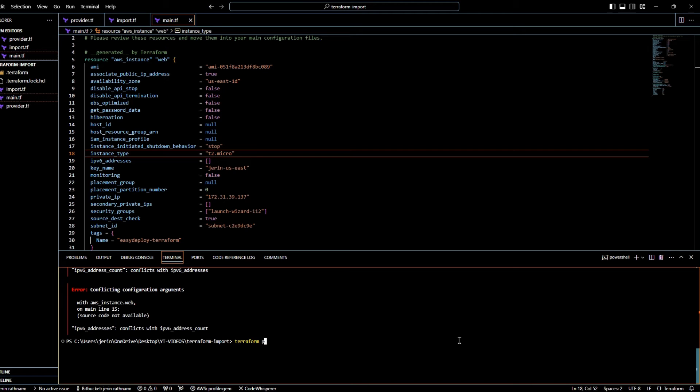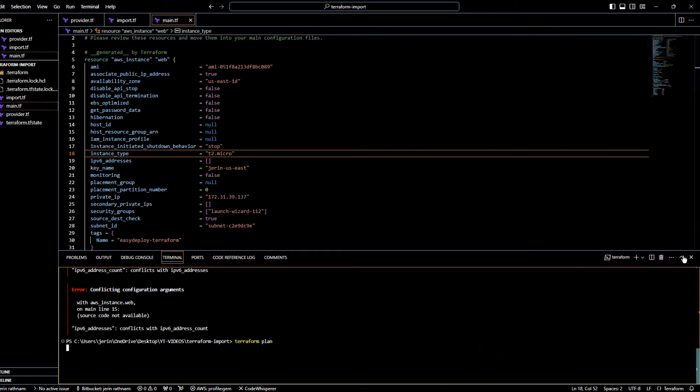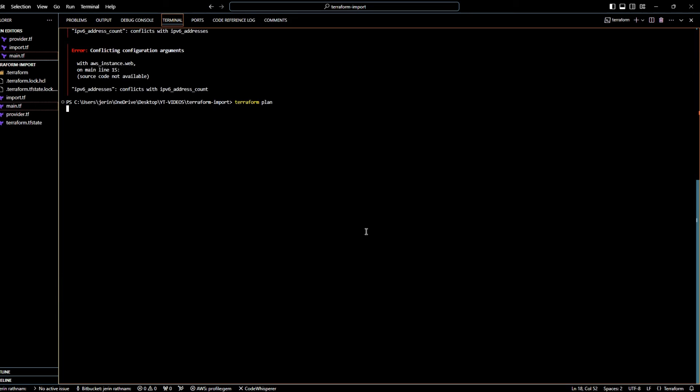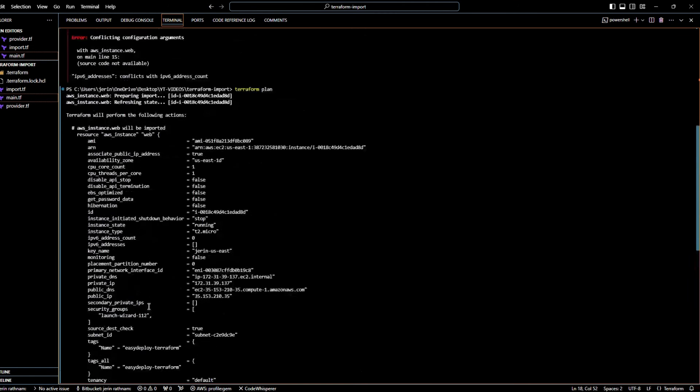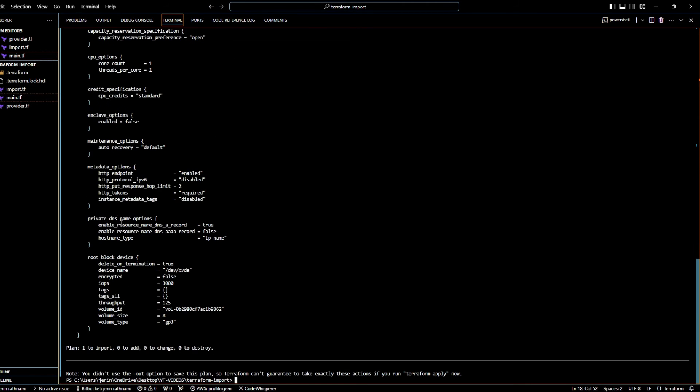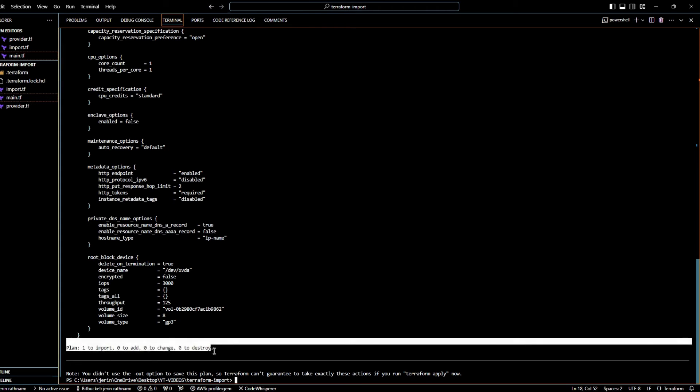Now let's run the Terraform plan command to see what's going to happen while importing this resource. As you can see, it shows that we're going to import one resource. This means since we have only generated the configuration file for the resource, we still need to migrate the resources state into the Terraform state file.